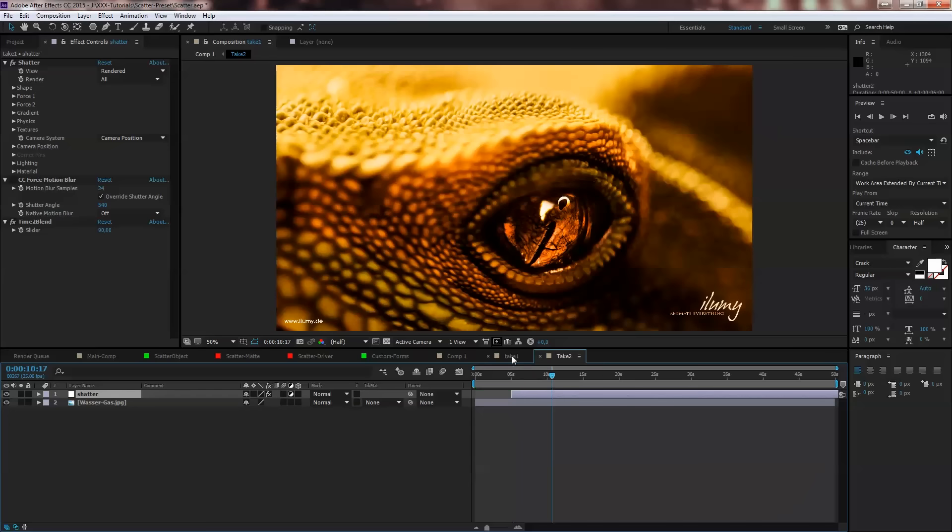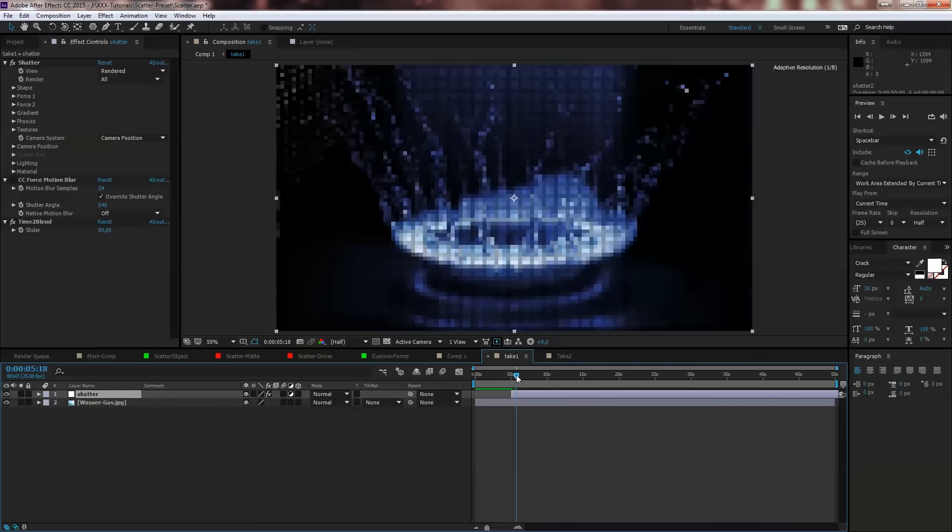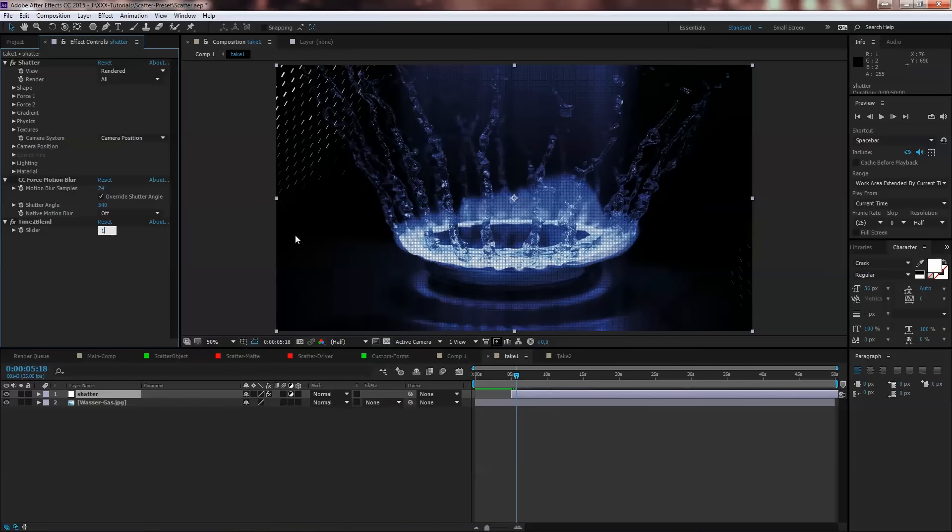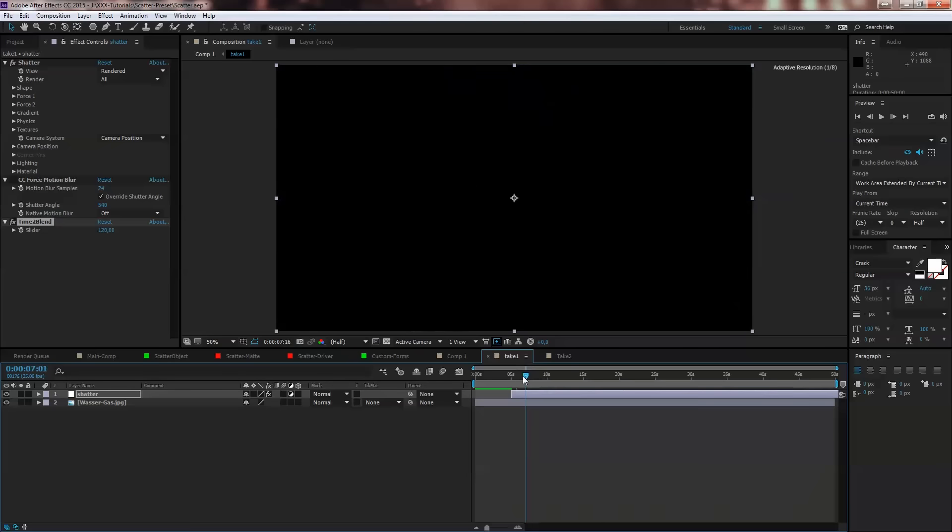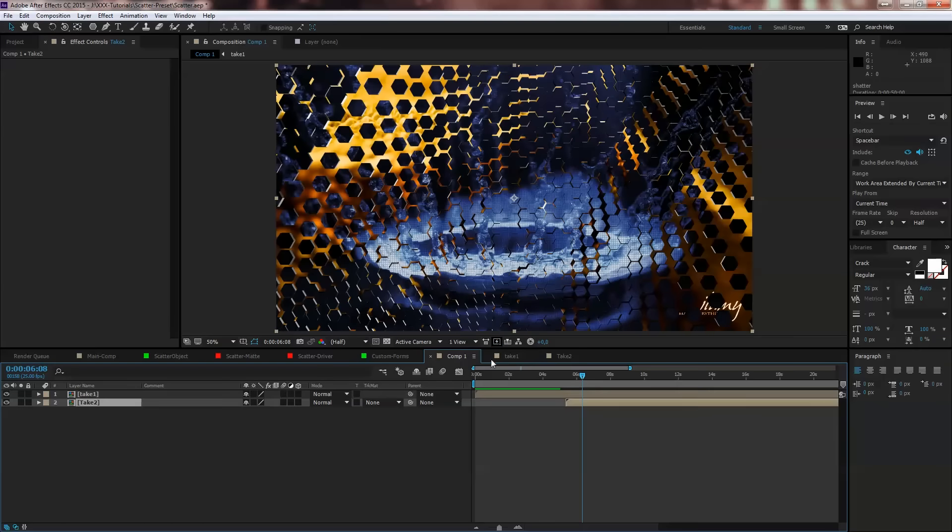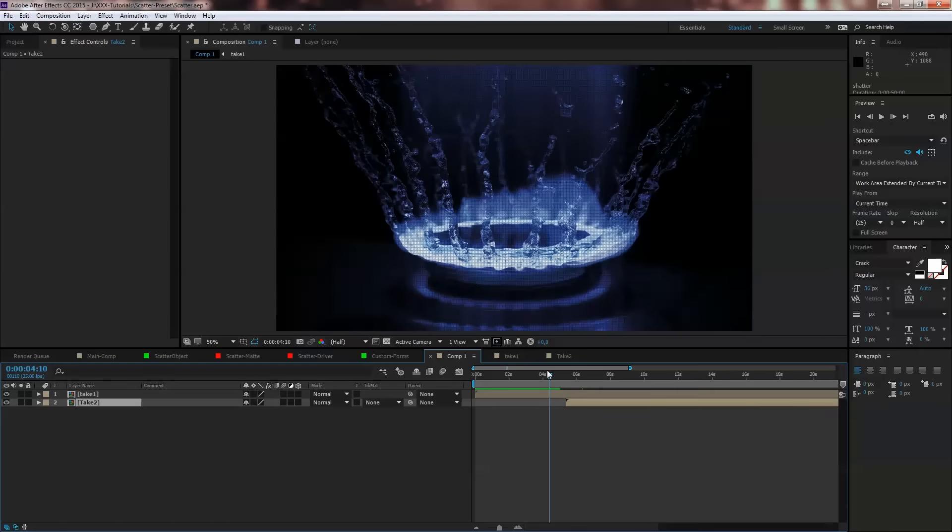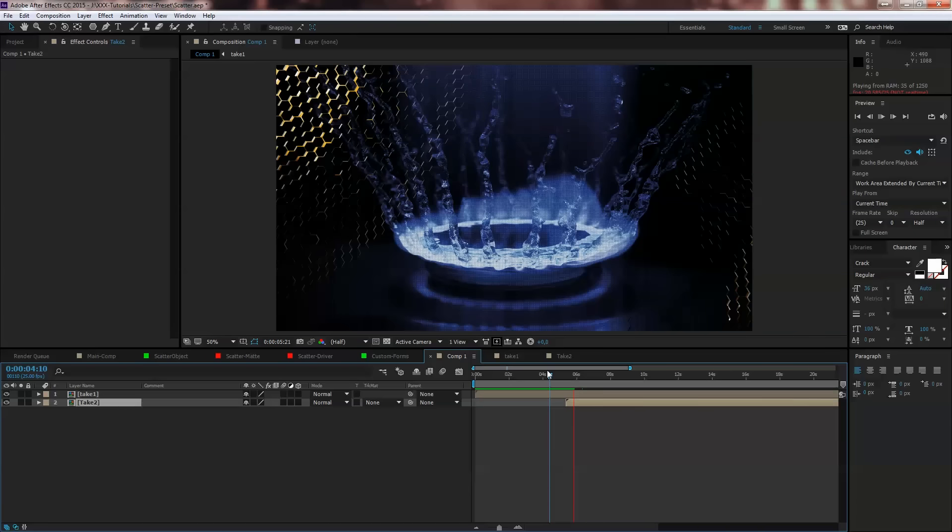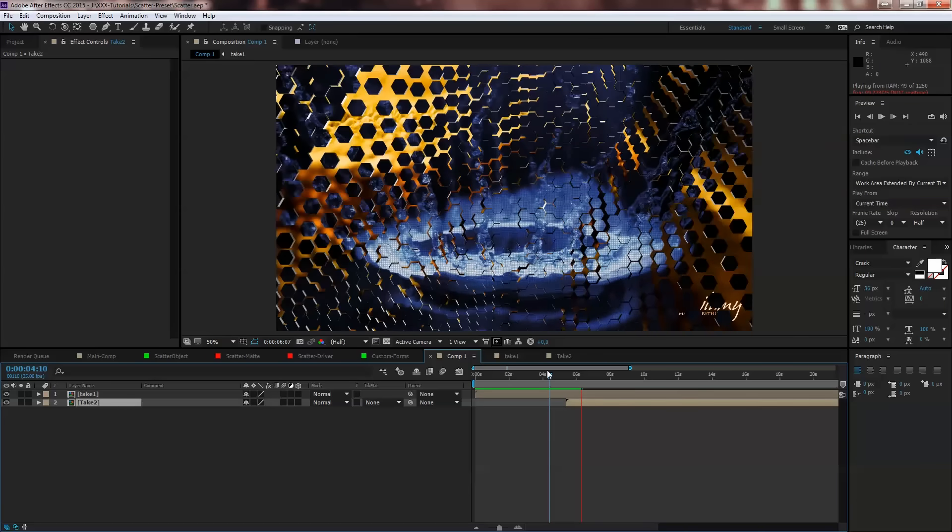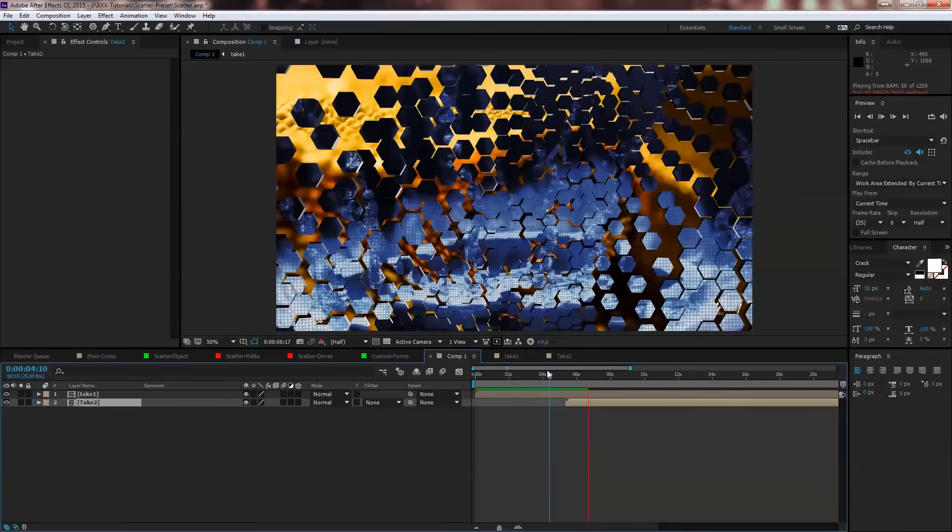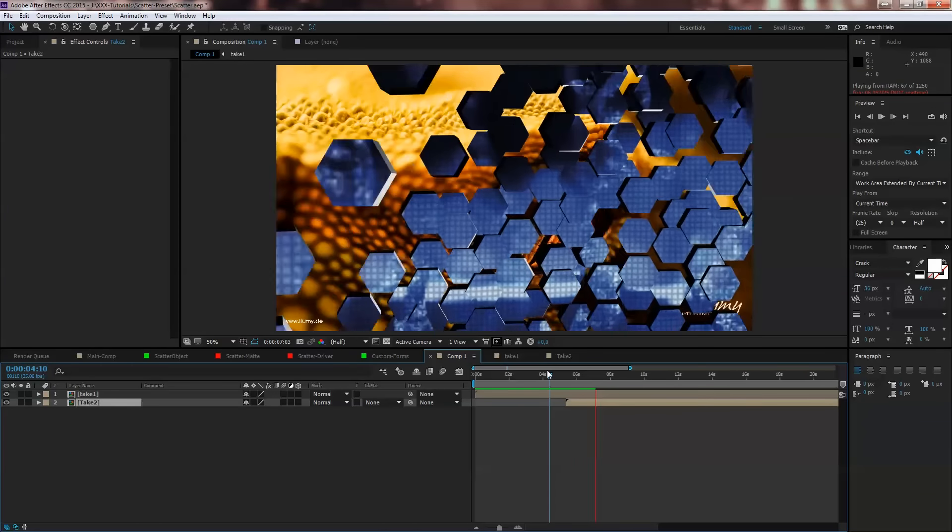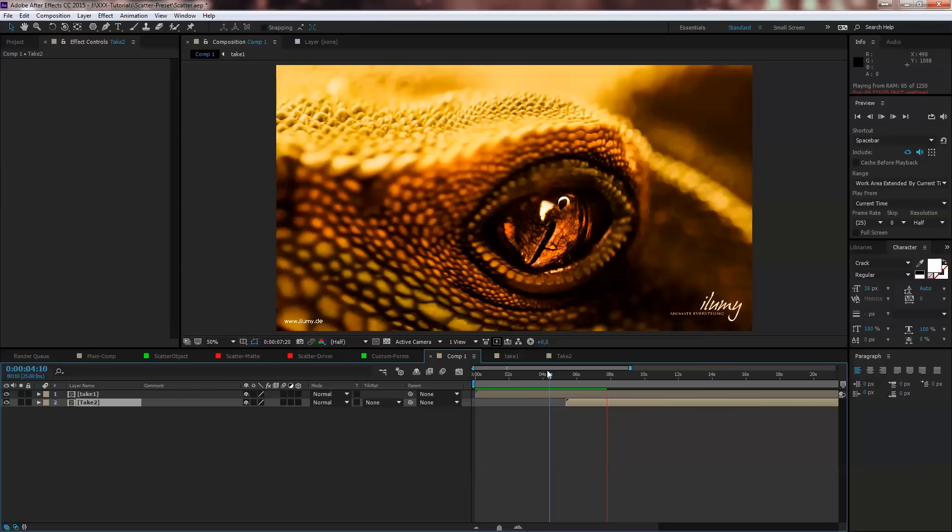And on the Take One we want the shattering to happen in 120, so that the effect is done in three seconds. So here we go, stands, shattering, blending to the next and again shattering to the next, this image to the next.